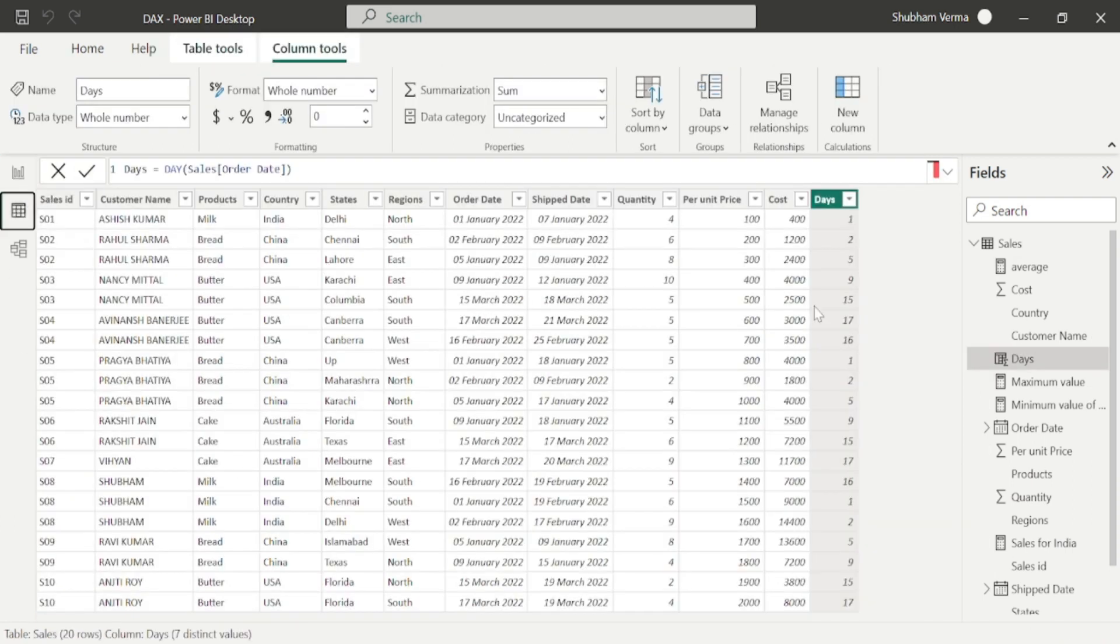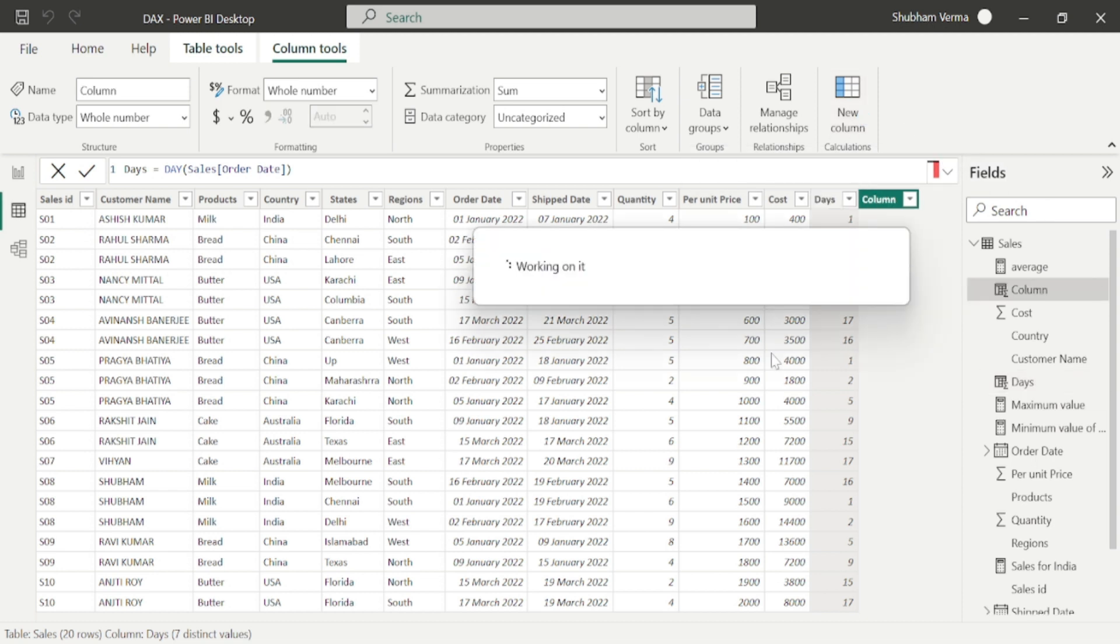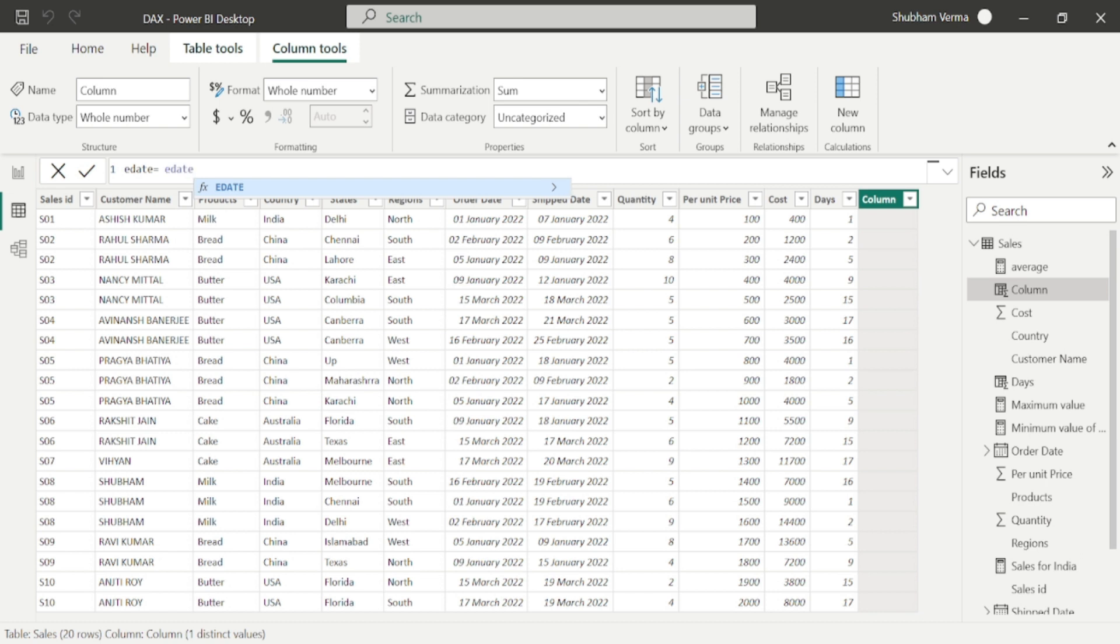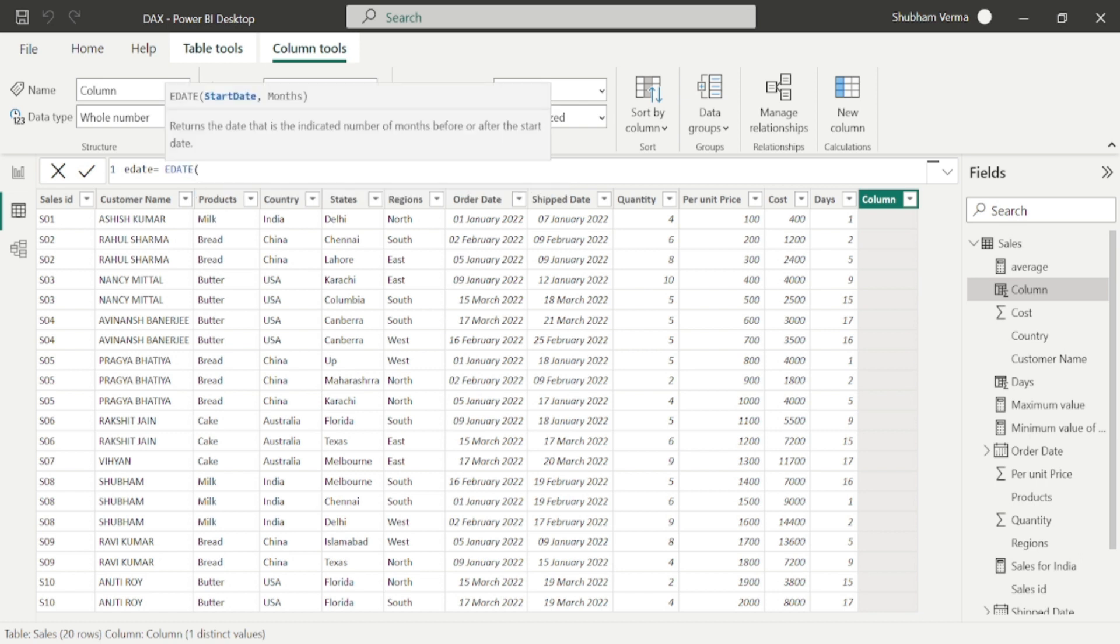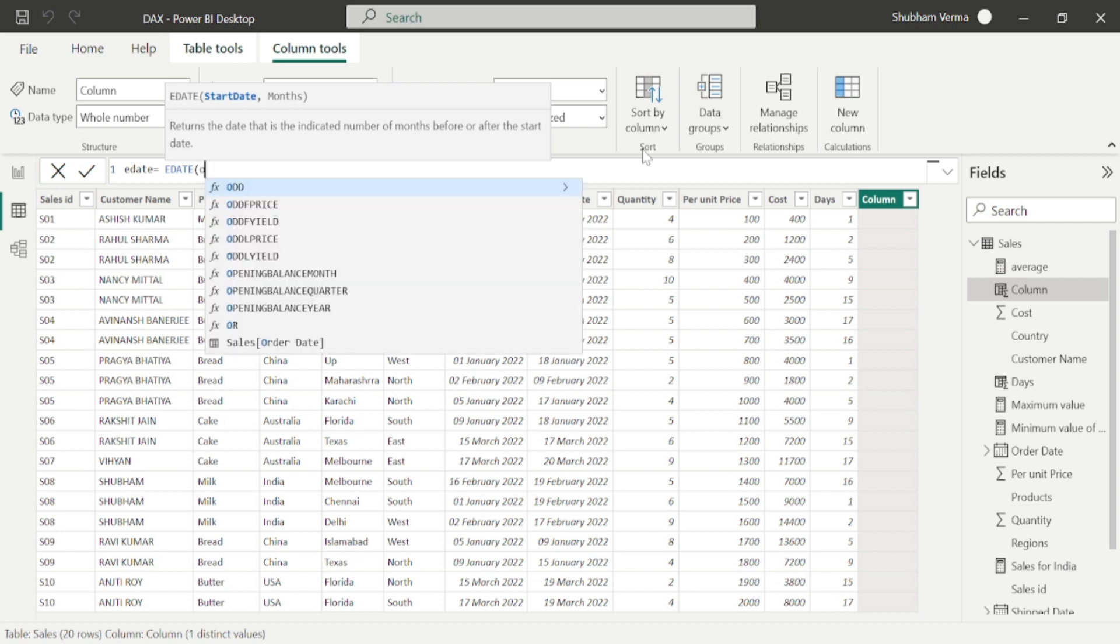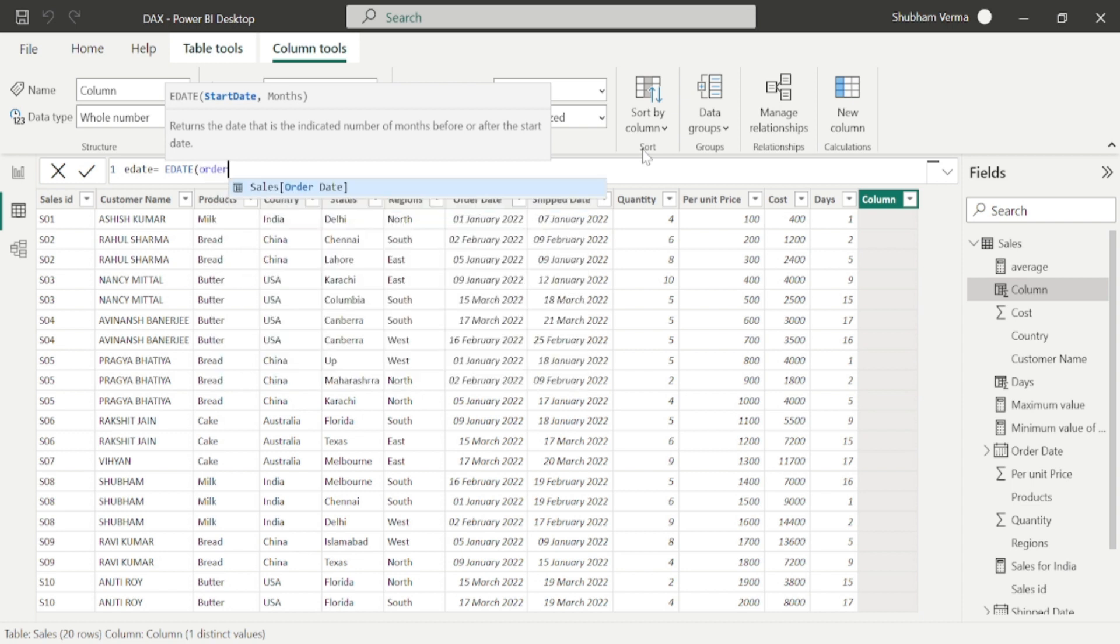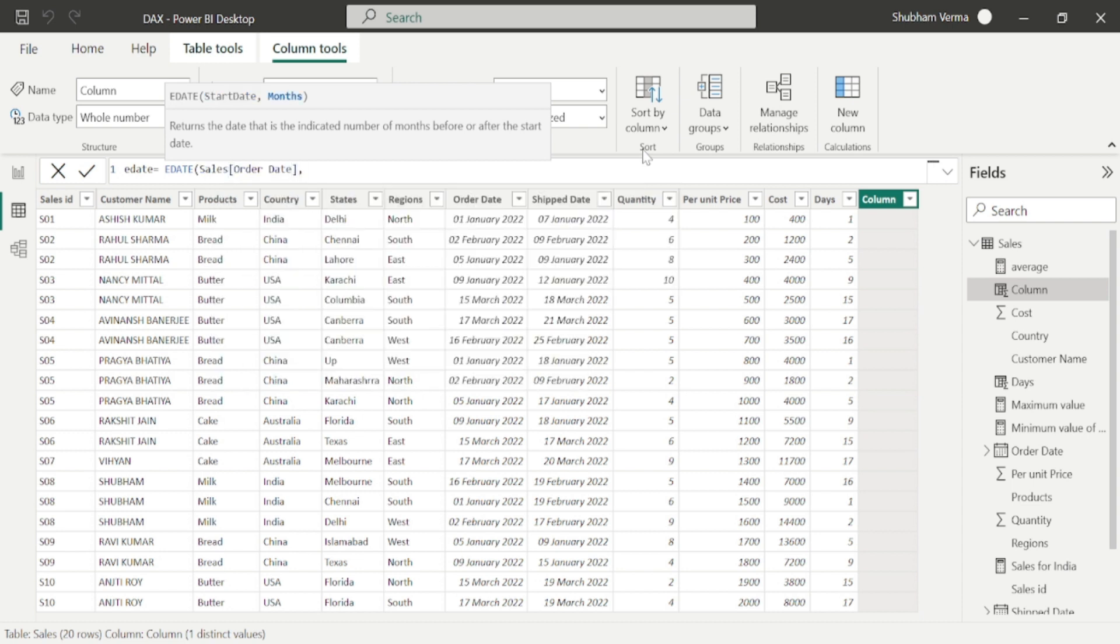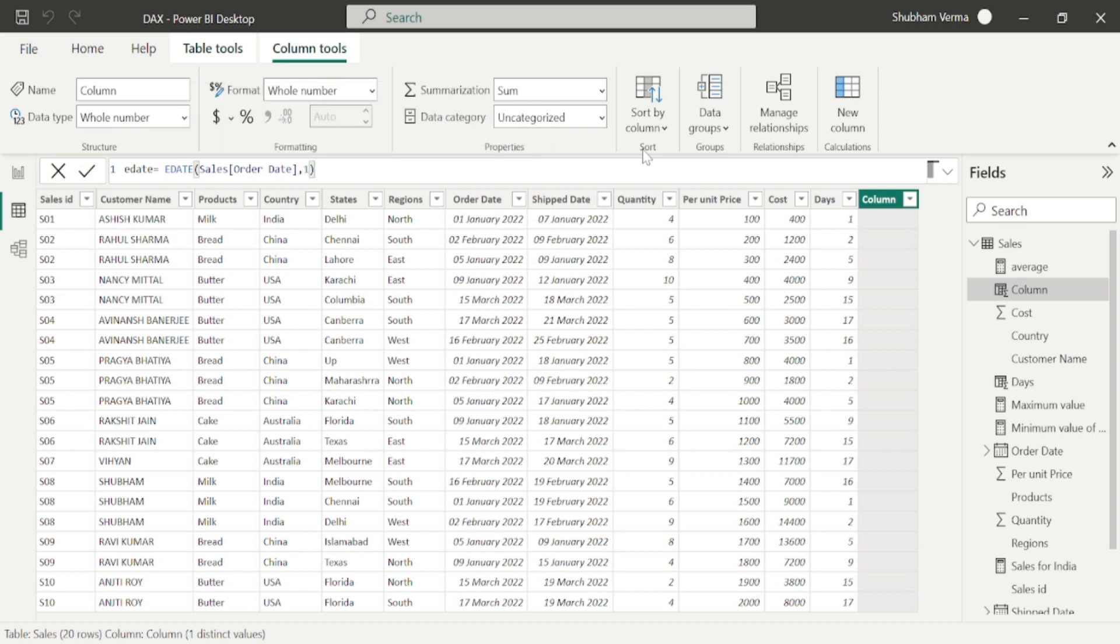Again, I will take a new column from here and rename it as EDATE. Now I will apply the EDATE function. Here are the two parameters: start date and month. I will enter order date as the start date, and in the second parameter, I will enter 1 and close the bracket.